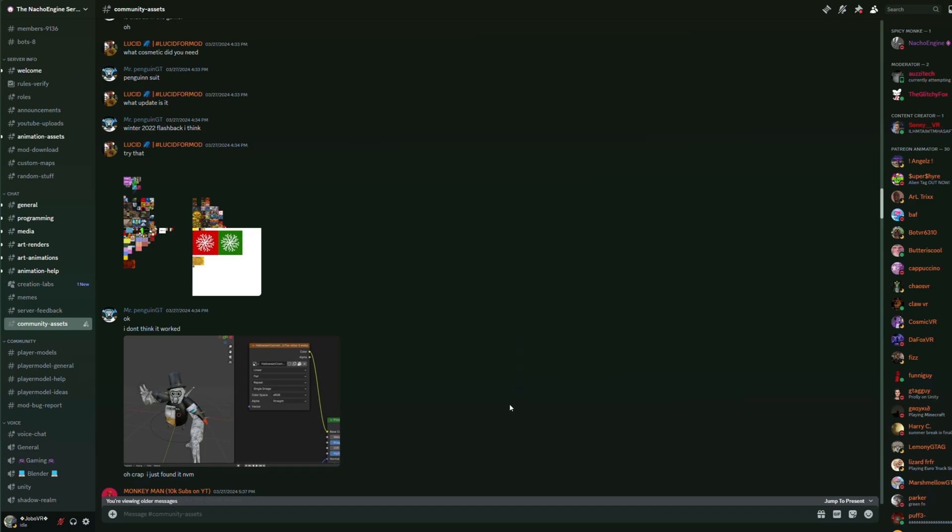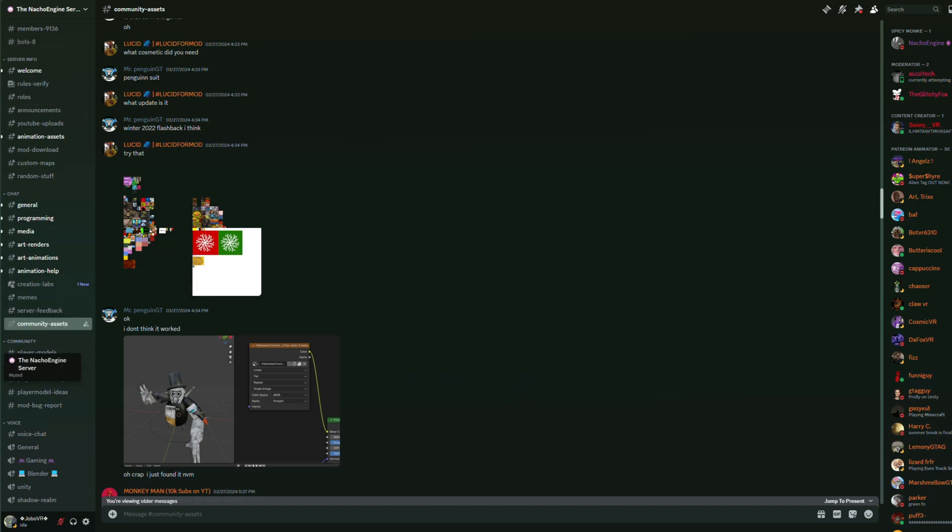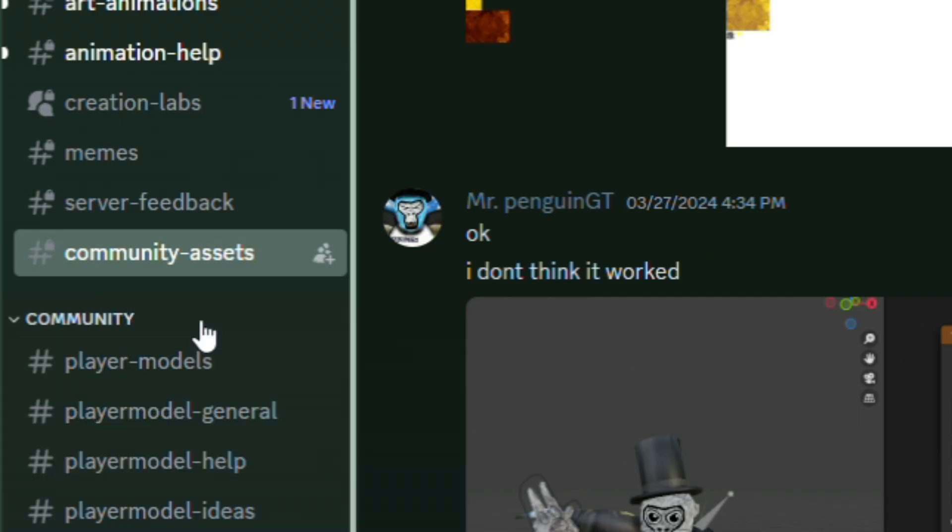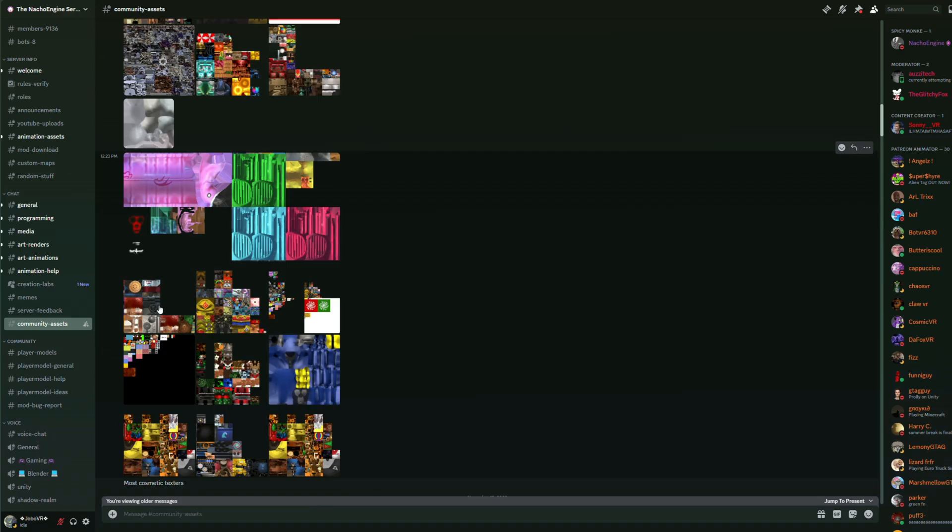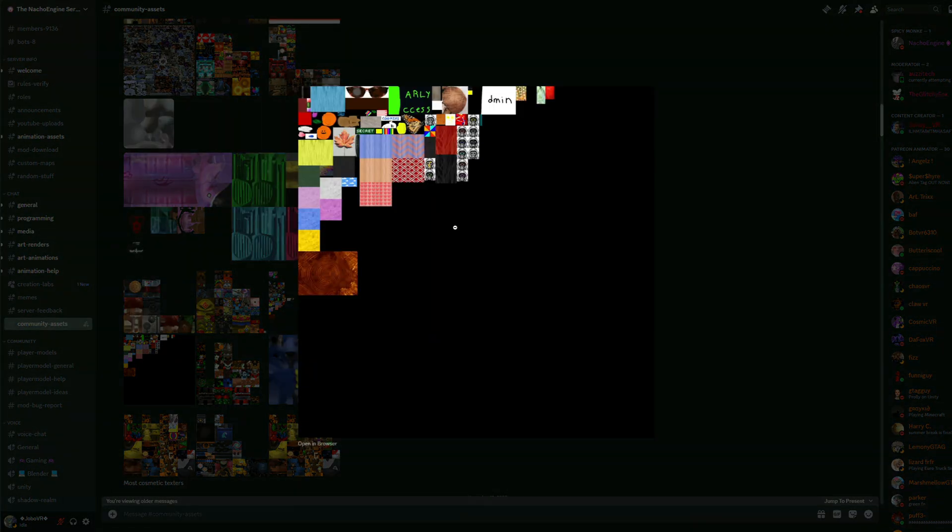Now adding the textures can be a bit tricky because you do need discord, but if you do have a discord account, go to the third link in the description to join Nacho Engine's server. In the server, go to community assets and scroll up until you find an image with the textures of the cosmetic you're looking for, then download the image.